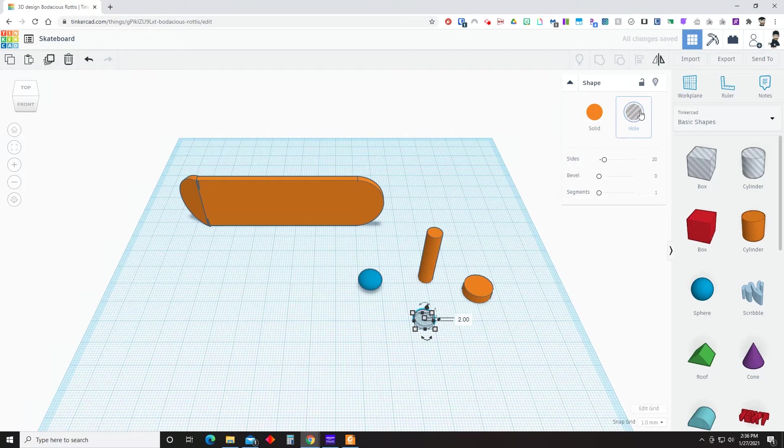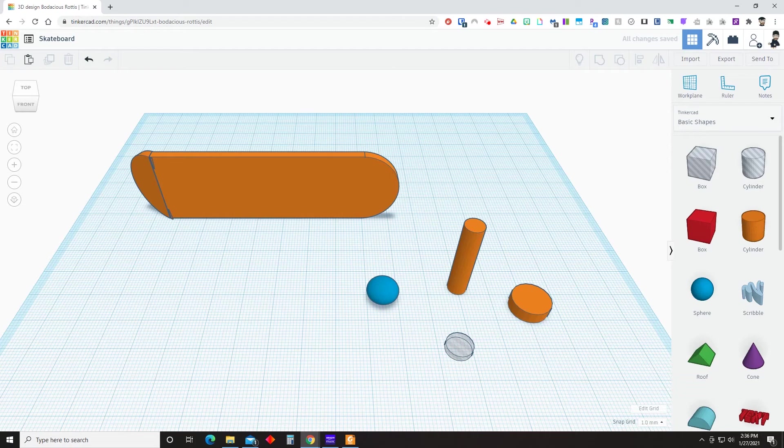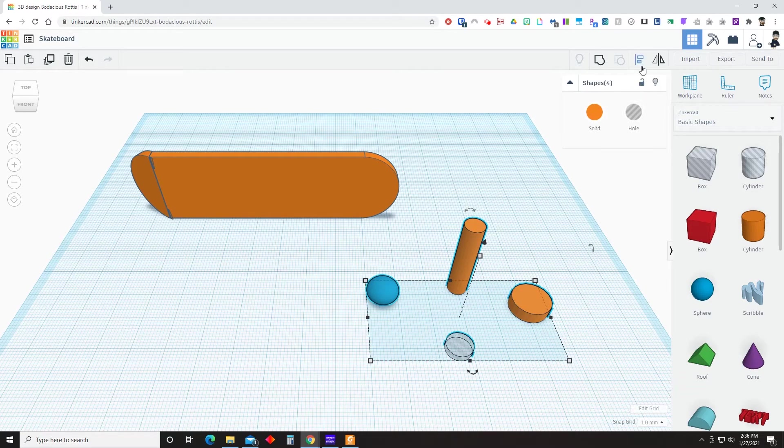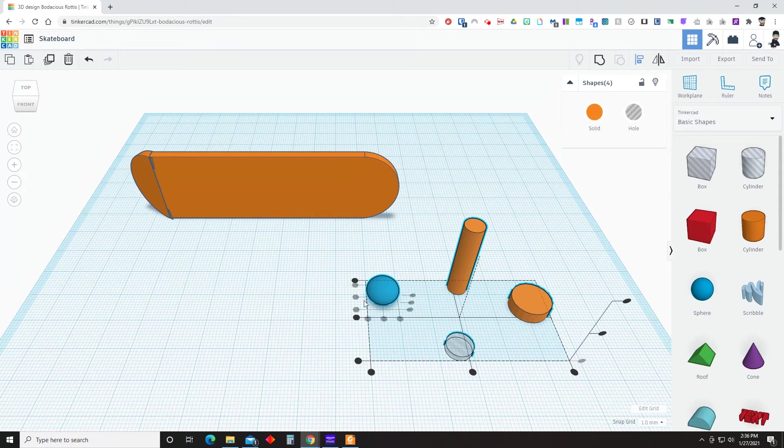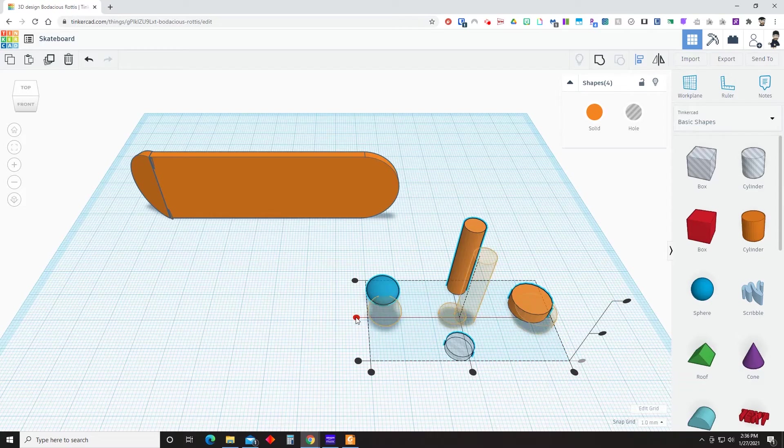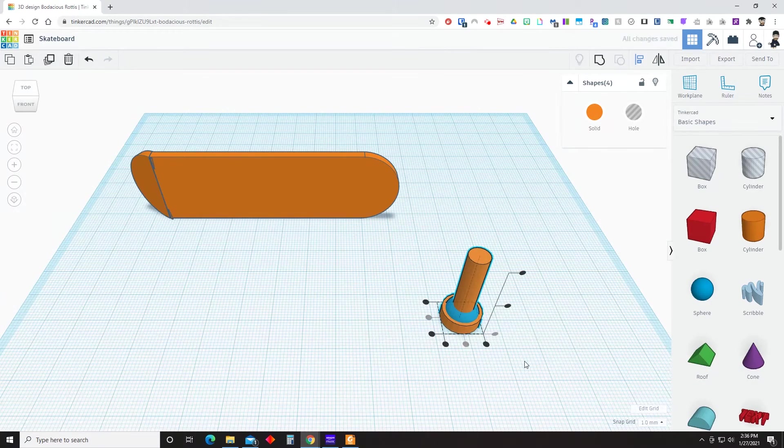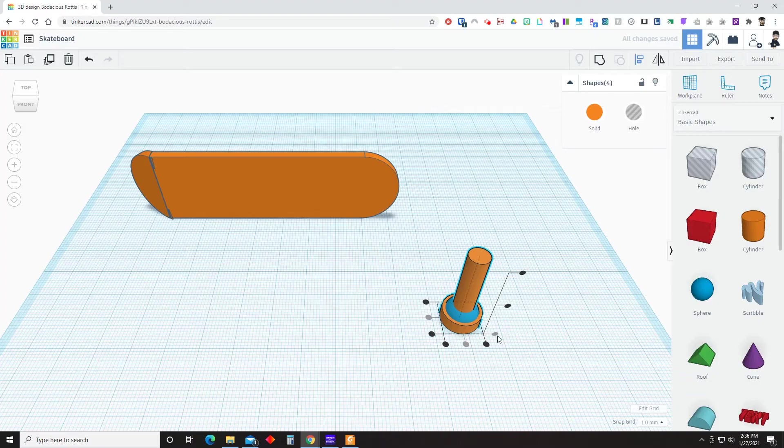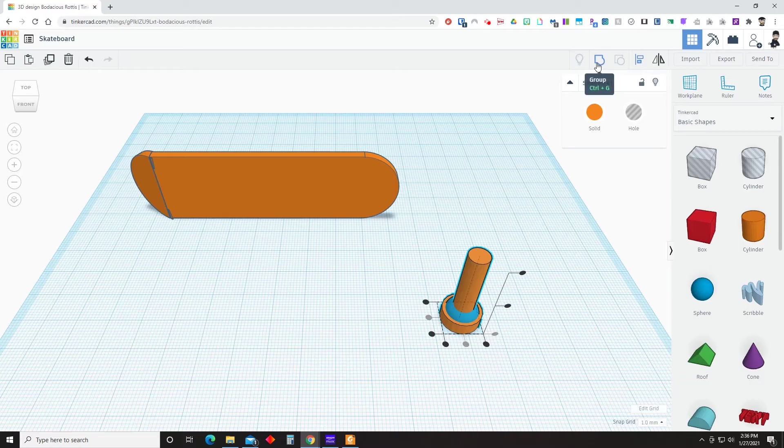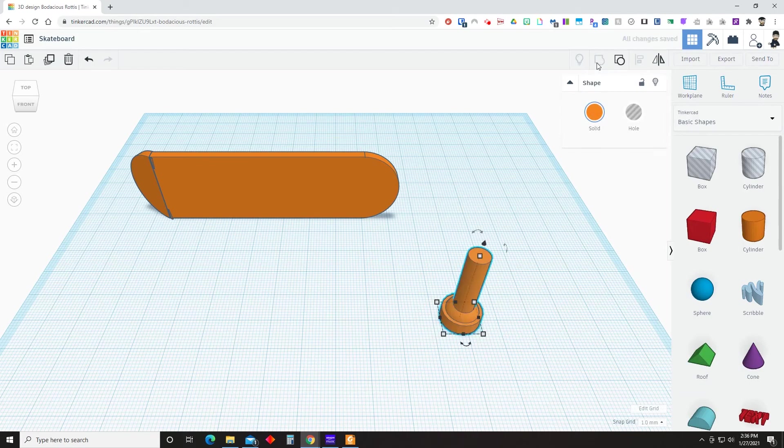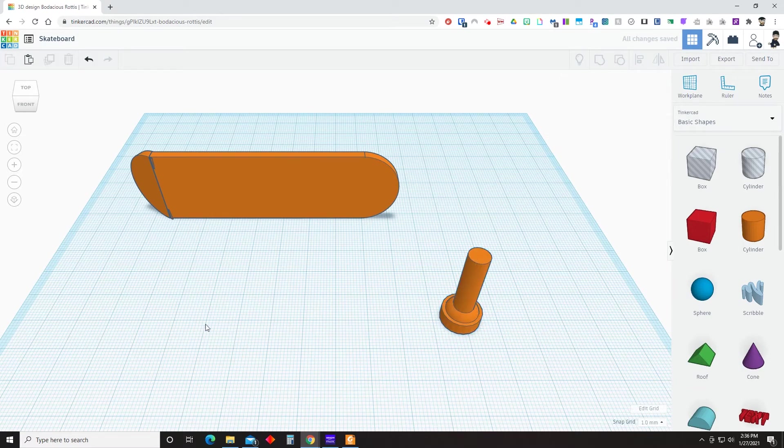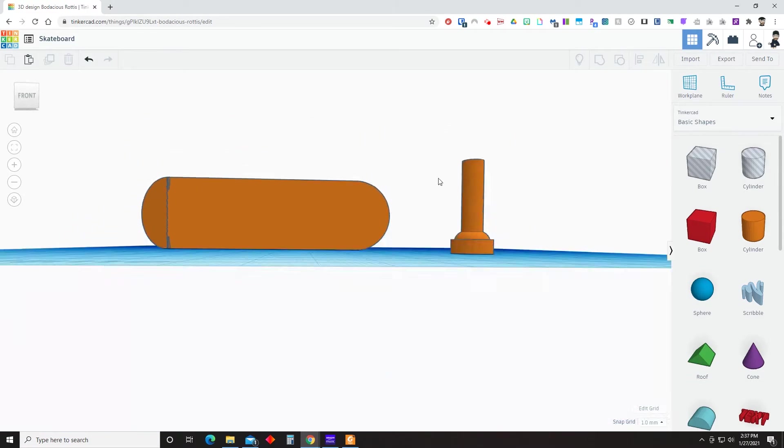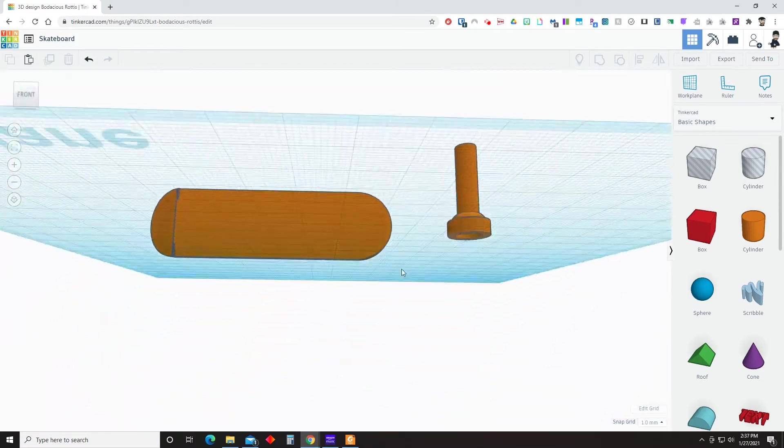Now once we get to this point, we're going to select all these objects here. Those four objects that we just made so that we can align them by either clicking on align or hitting L on the keyboard. And we'll align them as you see on the screen. And then group. We'll check to make sure things look good from underneath. There should be a space. And there is.